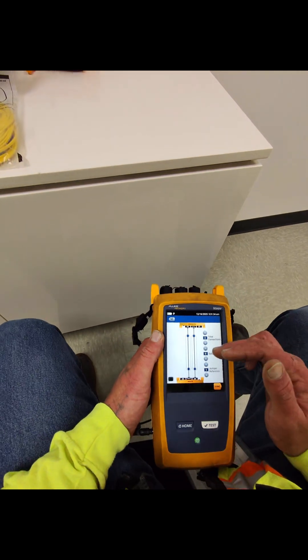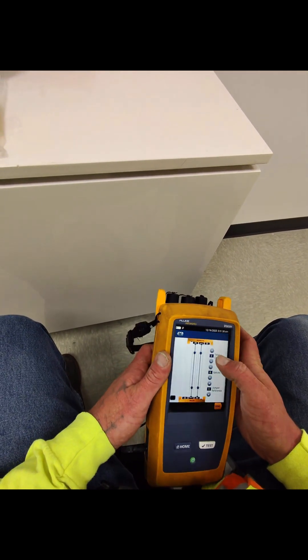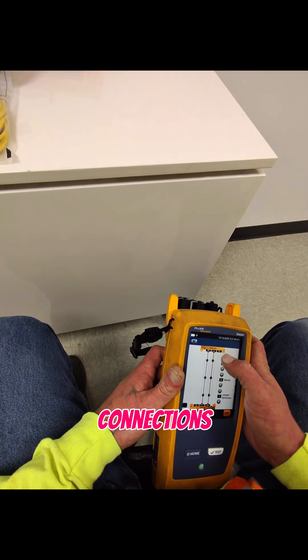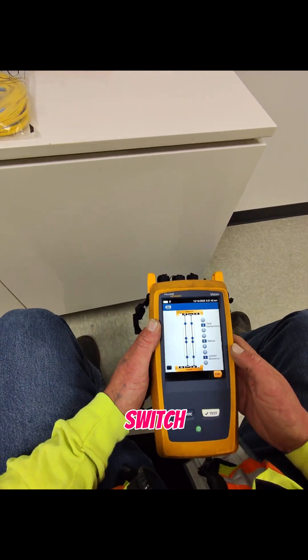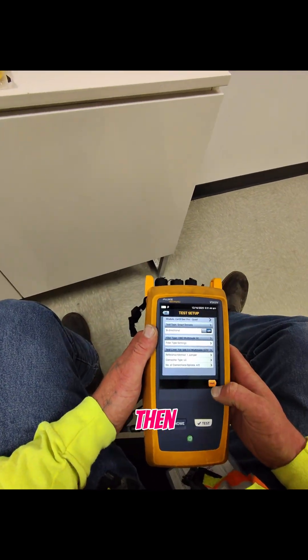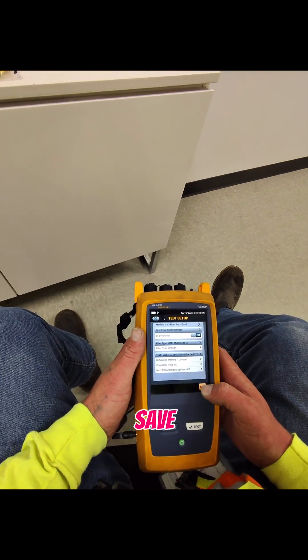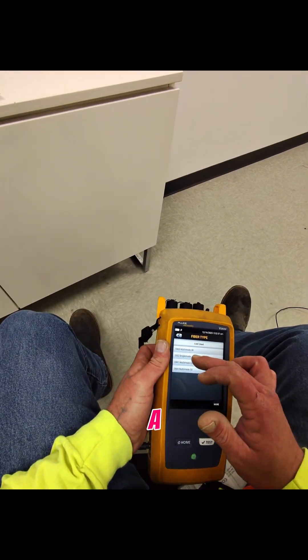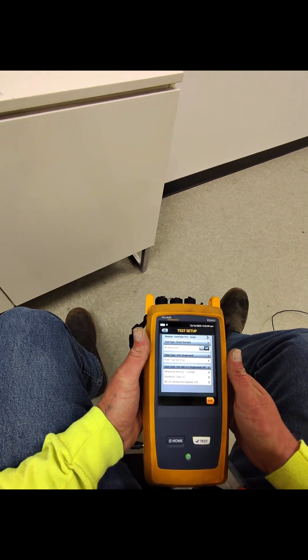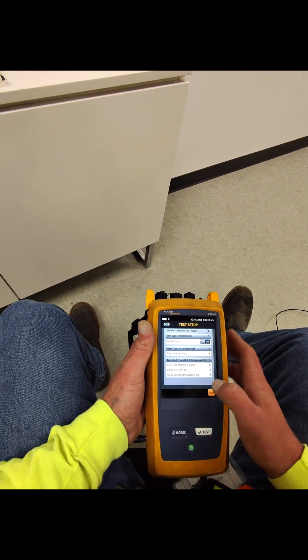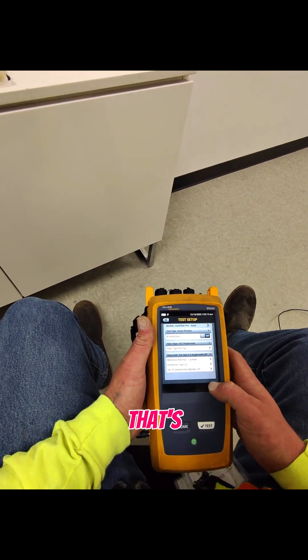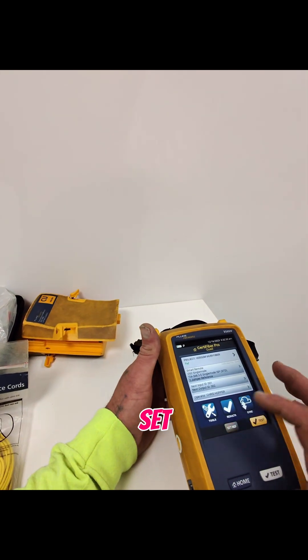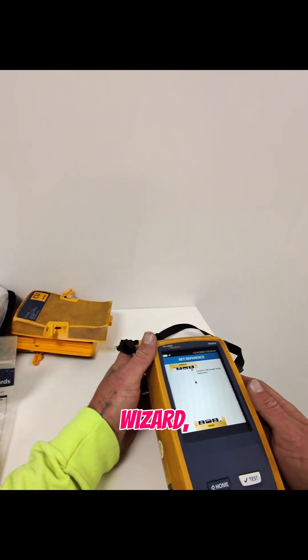Since there's going to be four connections throughout, we're going to switch to that and then save that. So this is going to be a single mode fiber, and that's it for there. So we're going to set our reference, run our wizard, and get this thing set up.